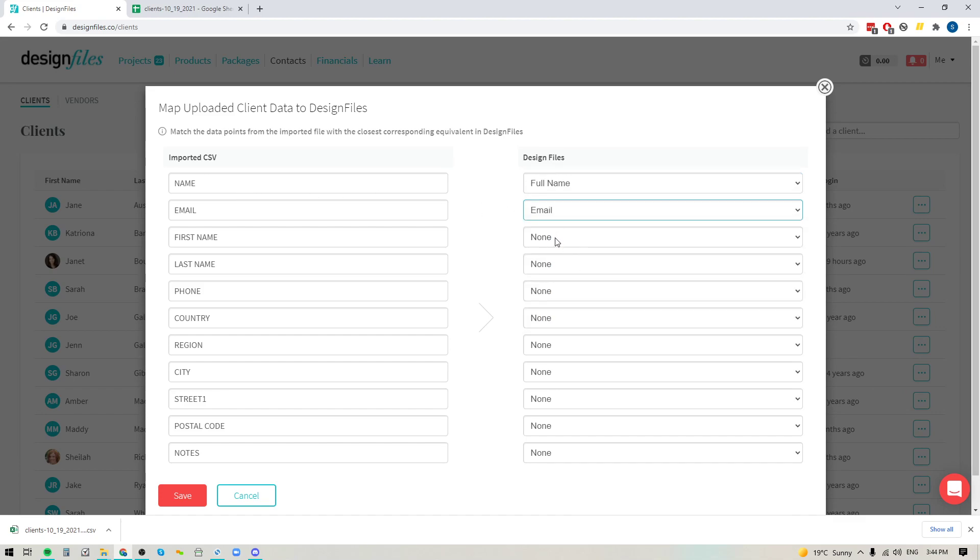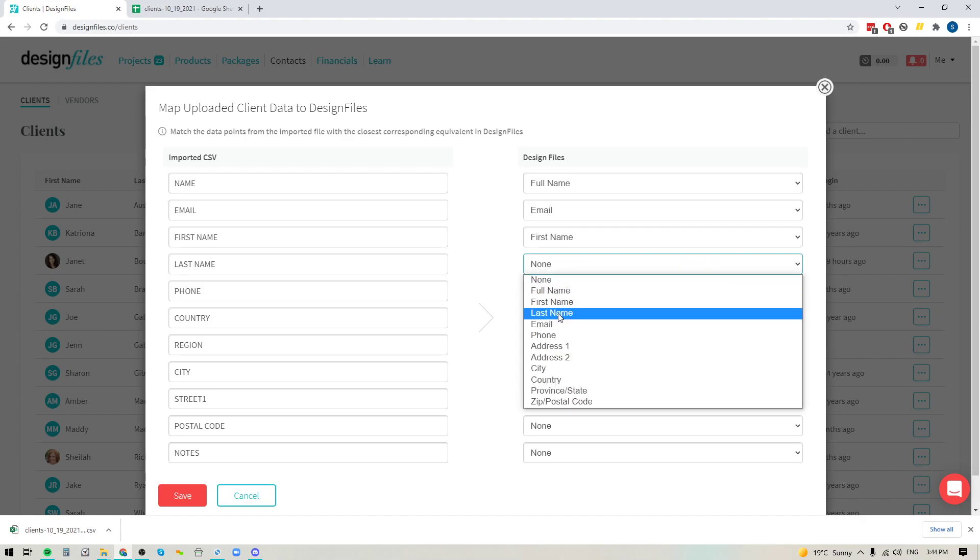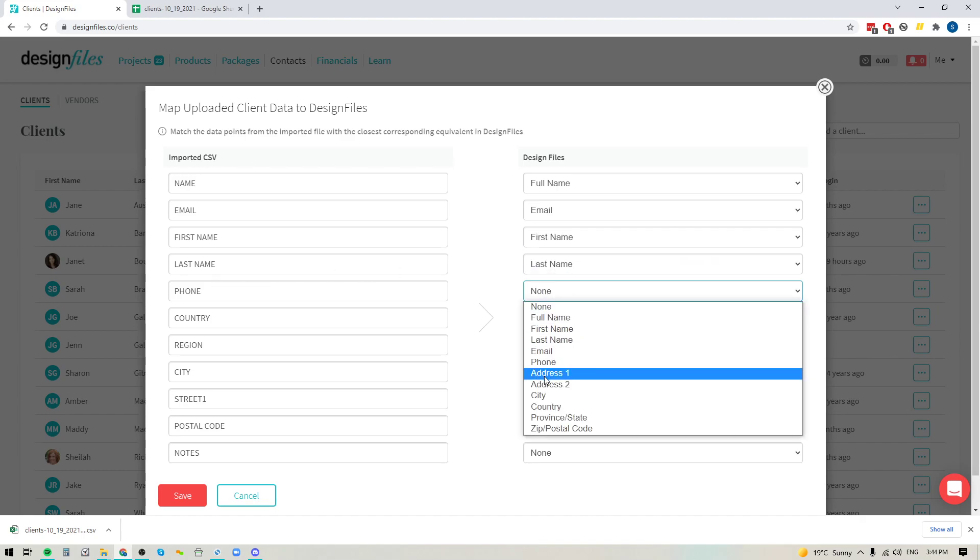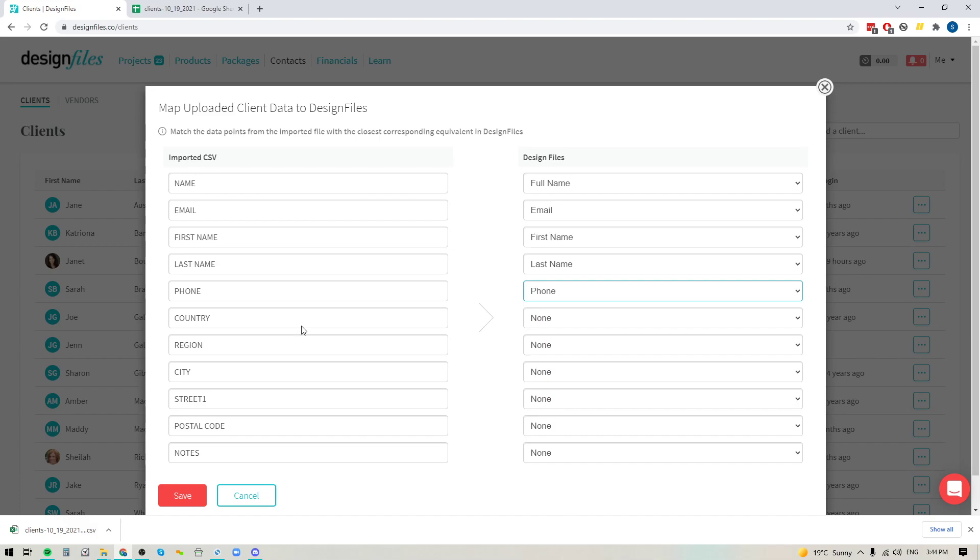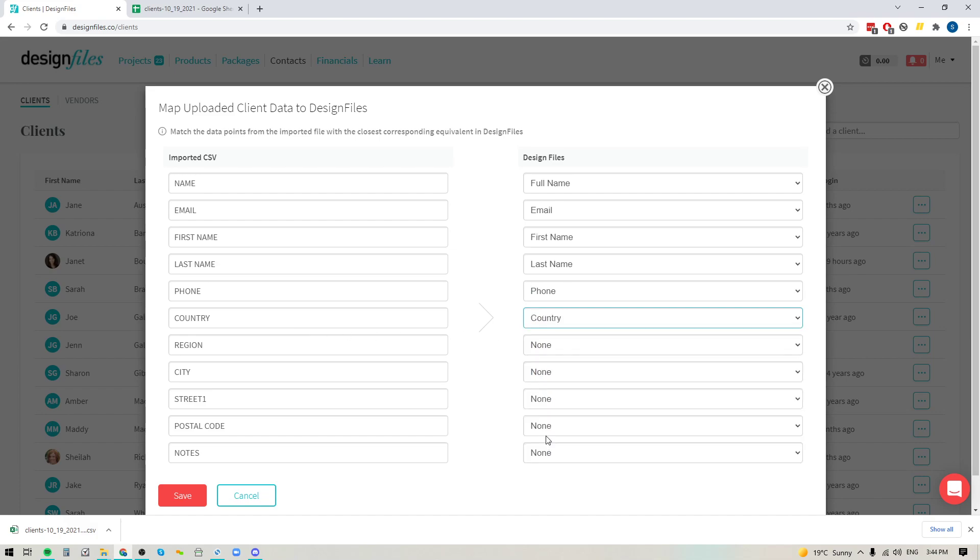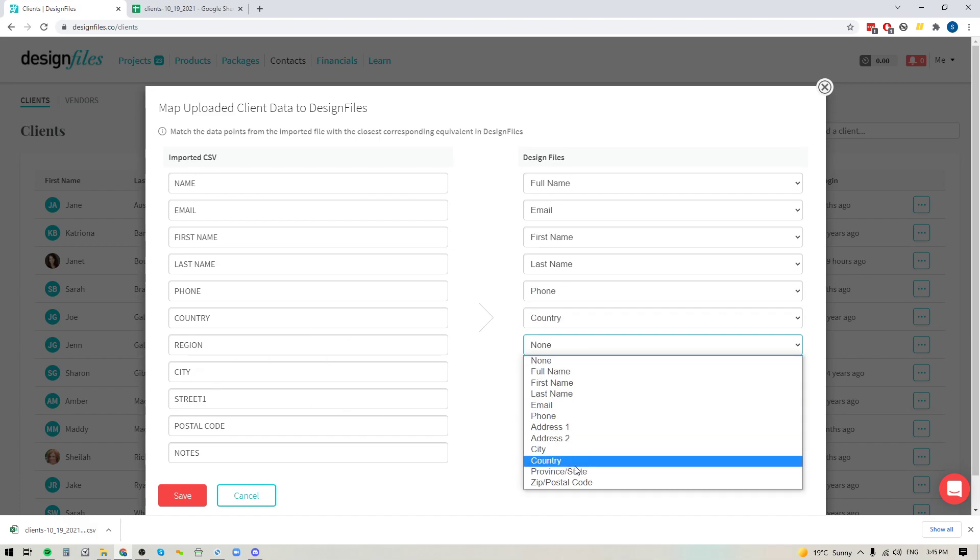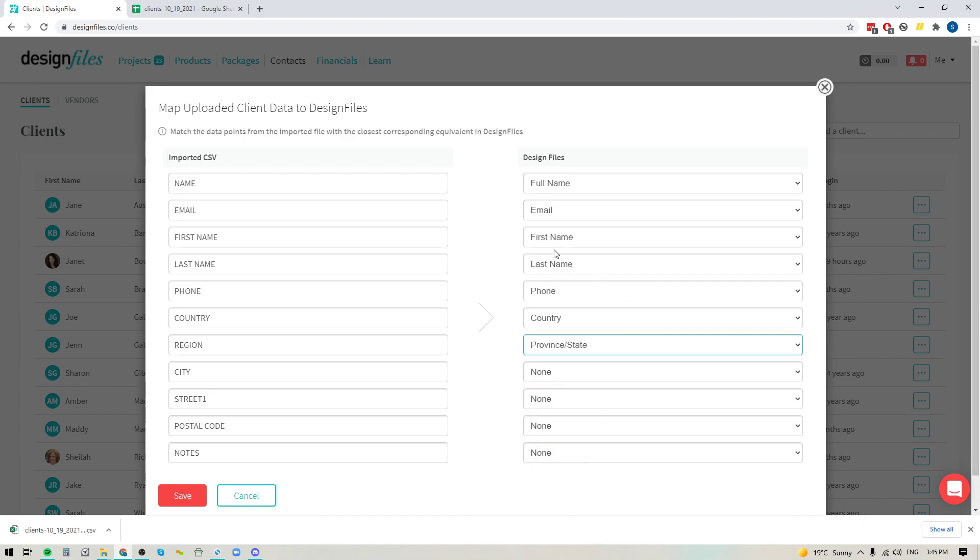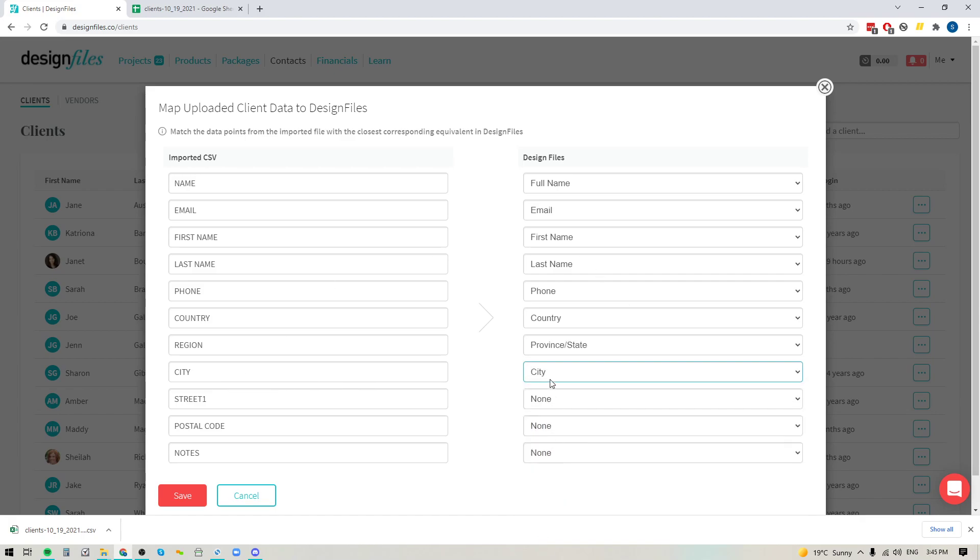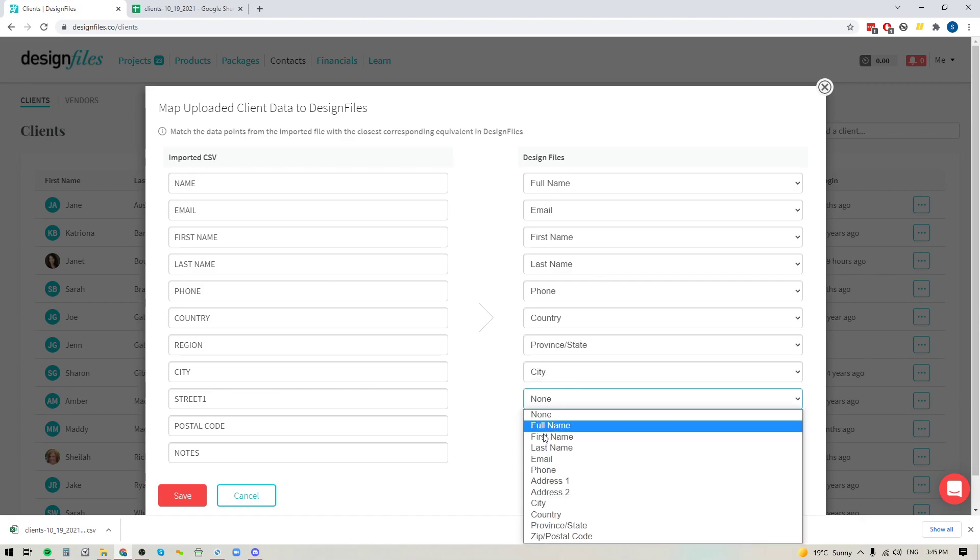So we'll go for email, first name, last name, phone number, country, for region, I can do province or state. And for city, okay, street one, I'm just going to do address one.